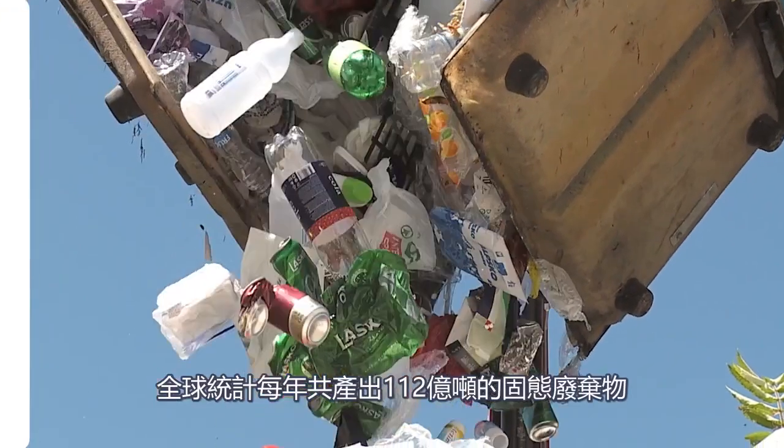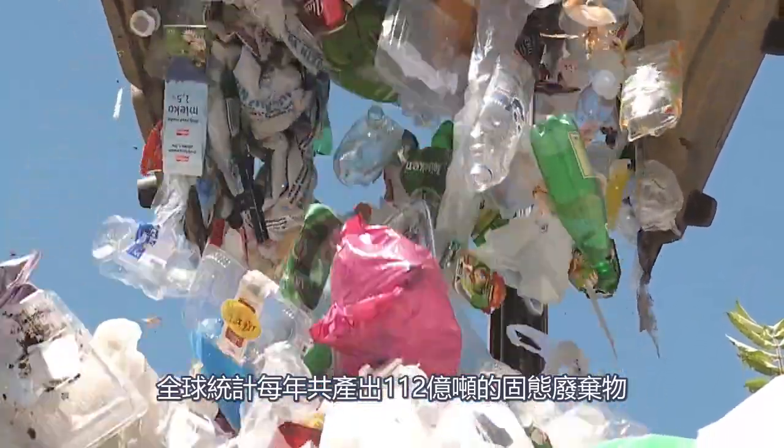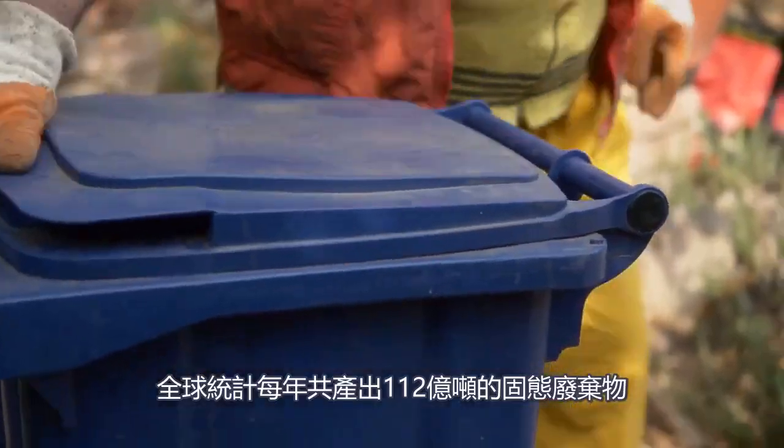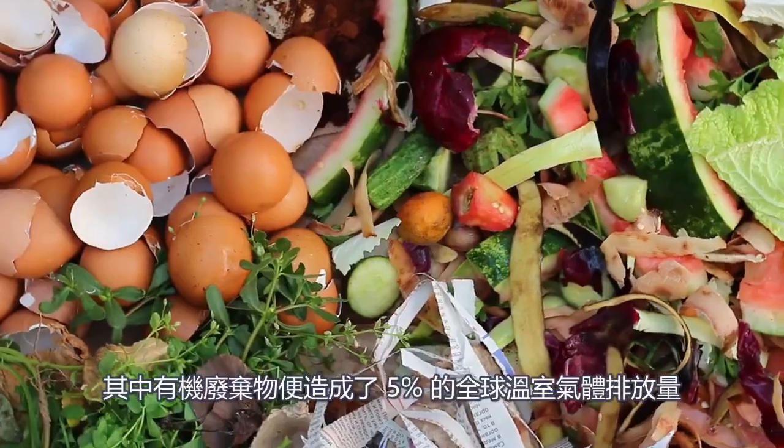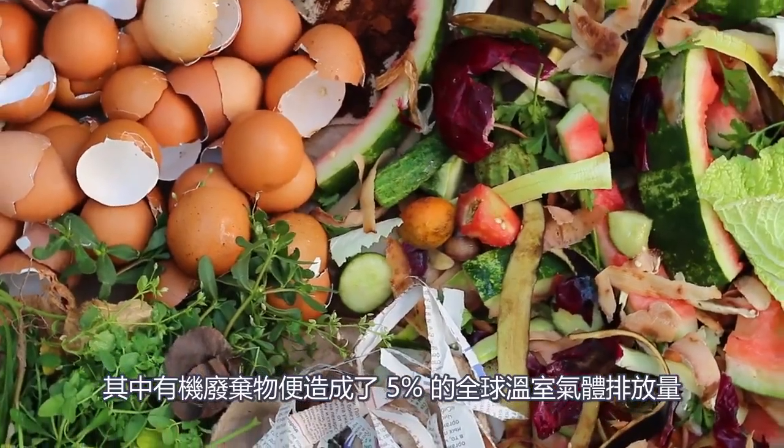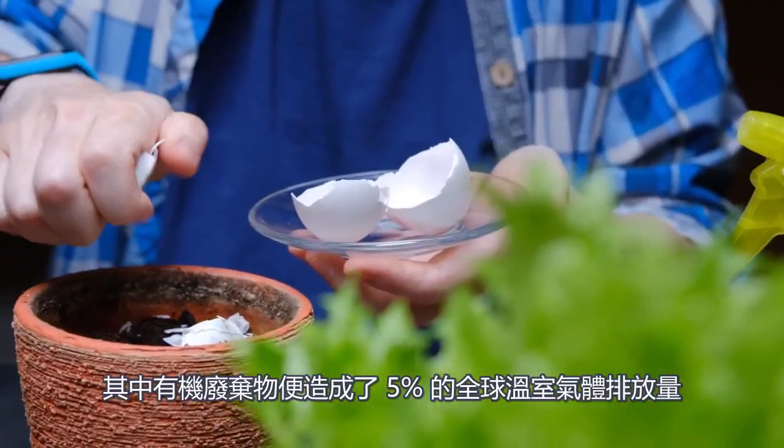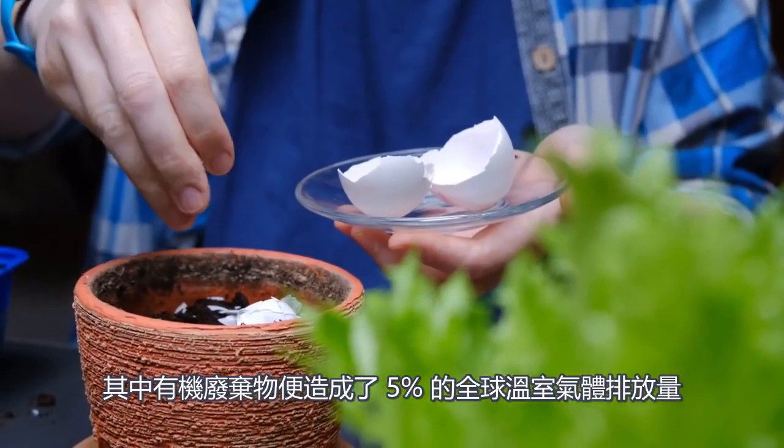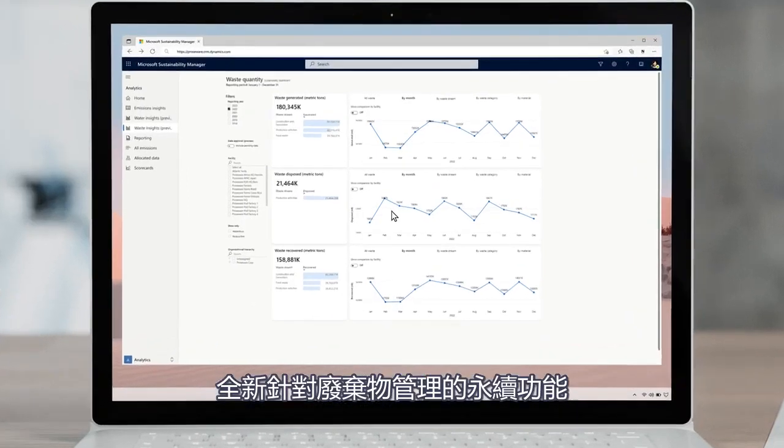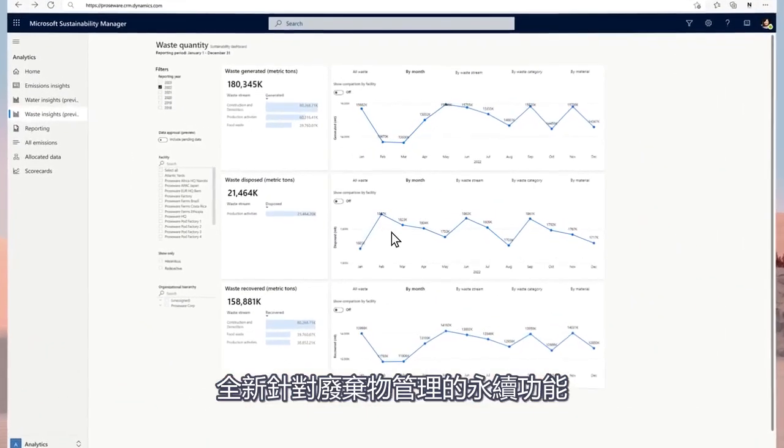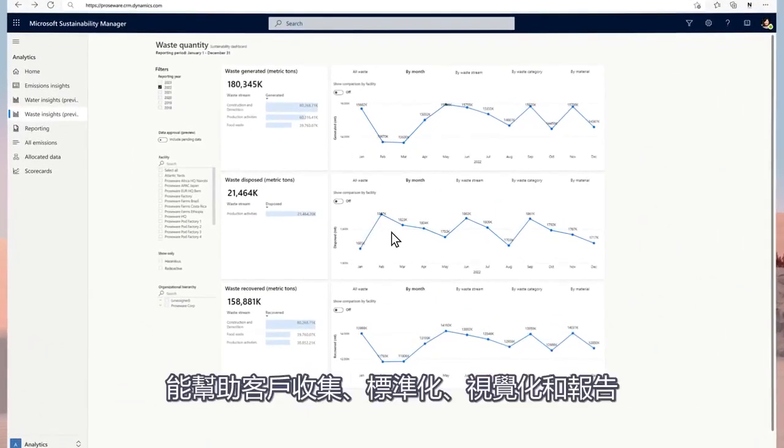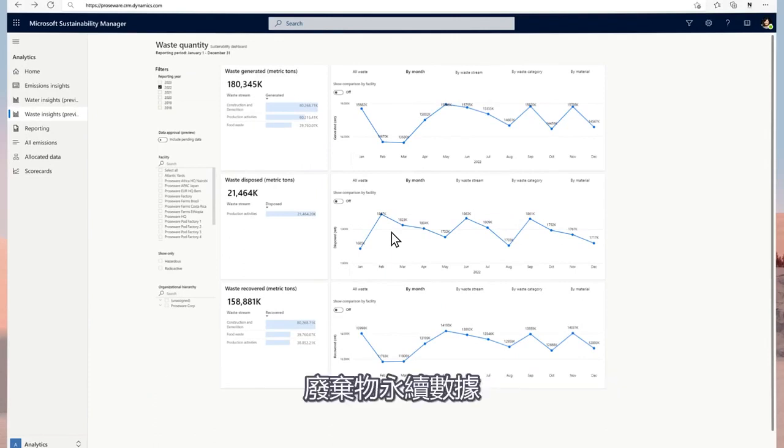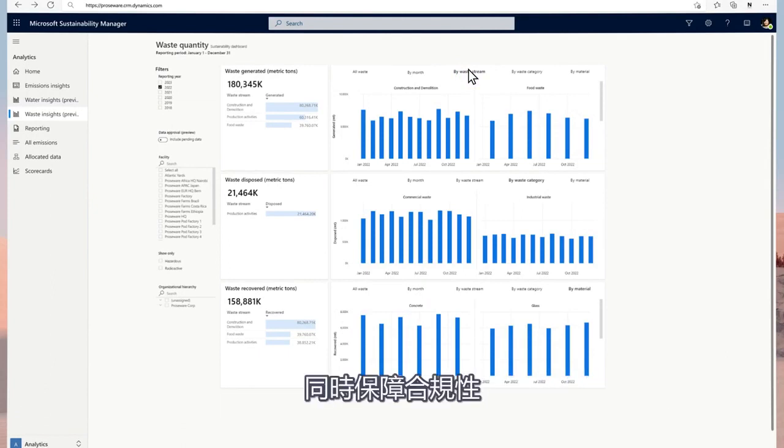Globally, 11.2 billion tons of solid waste is collected annually, with organic waste contributing 5% of global greenhouse gas emissions. The newly introduced Waste Sustainability Features aids customers to collect, standardize, visualize, and report waste sustainability data, facilitating waste management across recycling, landfills, and incineration while complying with regulations.